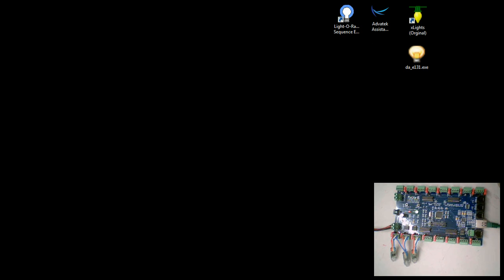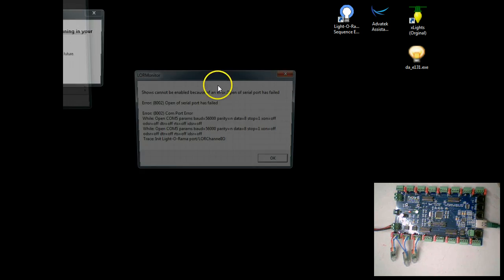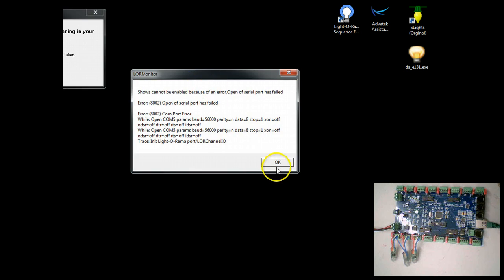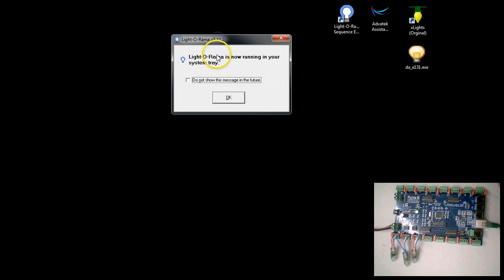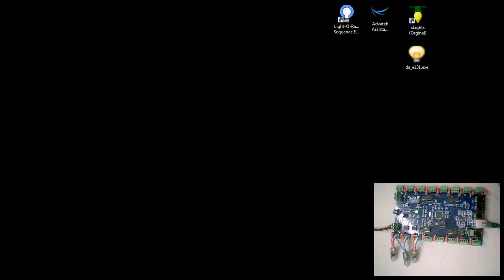Now we're going to go ahead and launch Light-O-Rama Sequence Editor. Keep in mind that you also must be running in the system tray down here in the bottom the hardware control panel. Go to Control Panel or go to Light-O-Rama and make sure that your control panel application is working. This is here showing that it's now running in your system tray. This takes the data from Light-O-Rama, converts it, and outputs it to E1.31.